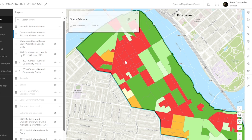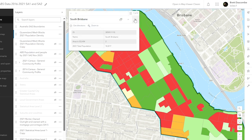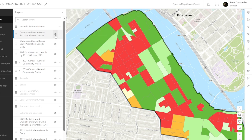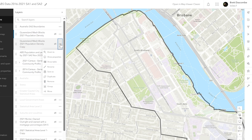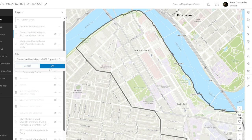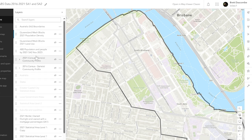That's a really simple application. I'm going to turn that layer off, and this layer I'm going to rename. I'm going to change it to Queensland Mesh Block. I'm not going to do population, I'm going to do land use. I'll hit OK. So I've changed the name of my layer.